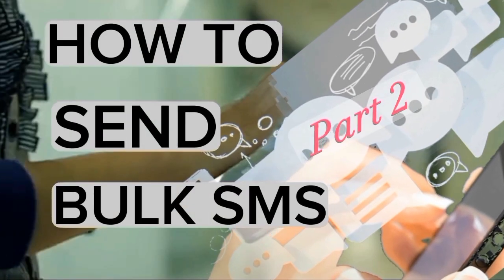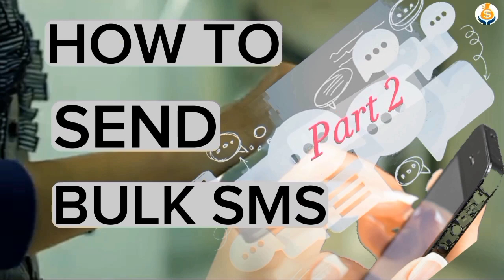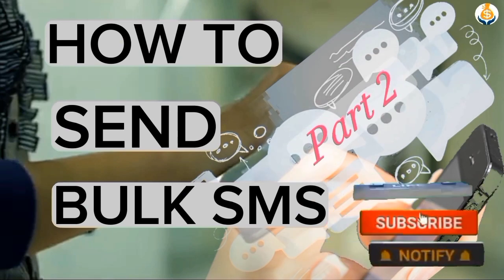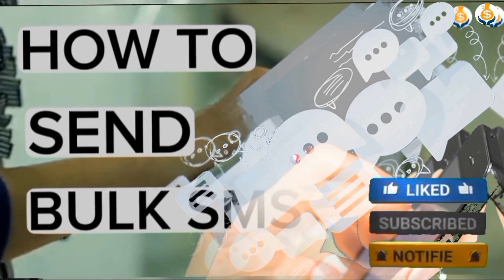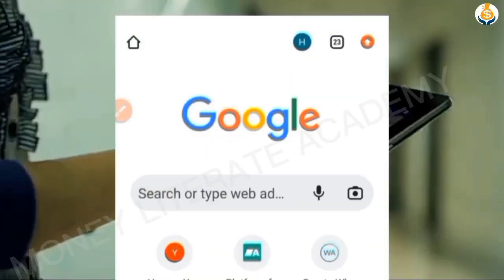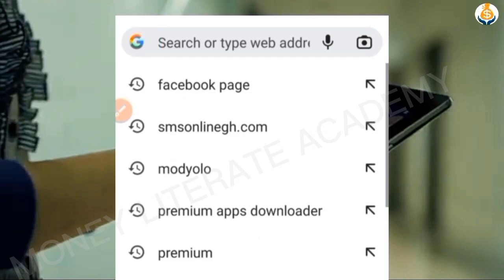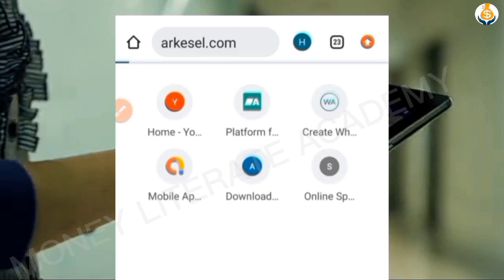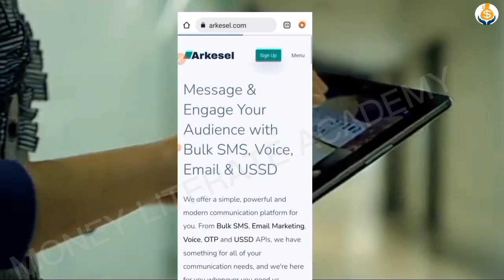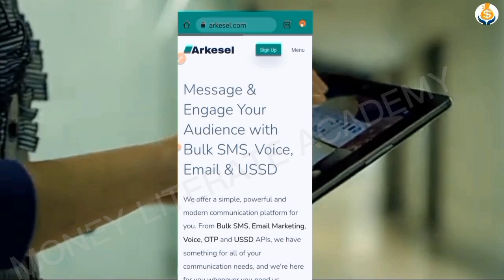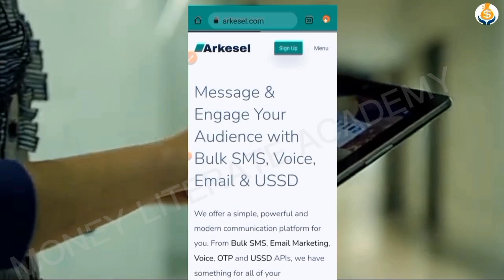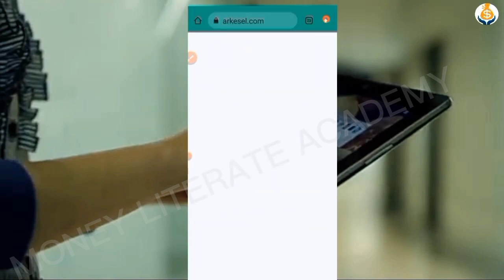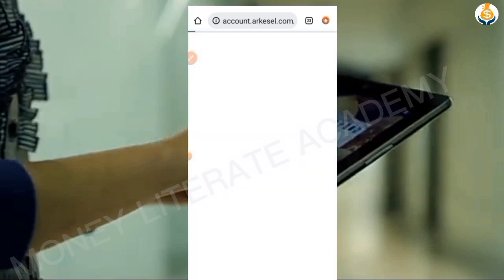We are going to see another way to send our bulk SMS. You go to Chrome, you go to Google, then you search for Akasel.com. It opens this way, then you click on sign up — you can see sign up on top, so you click on sign up.